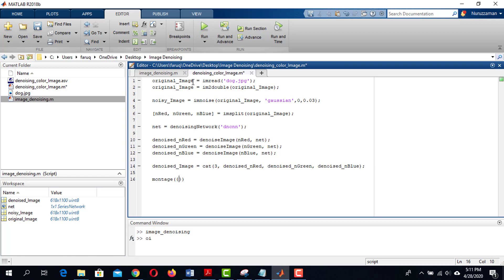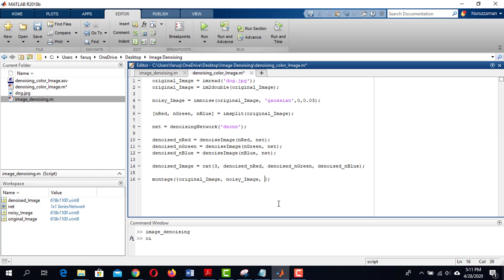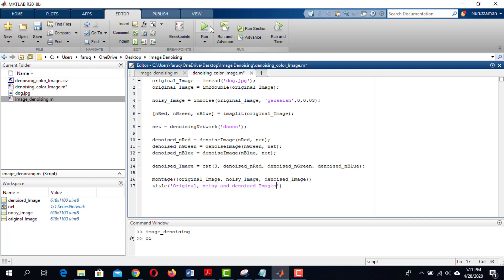Finally, I am showing the original image, noisy image, and denoised image using montage function. Let's add a little title to the image. Now run the code.